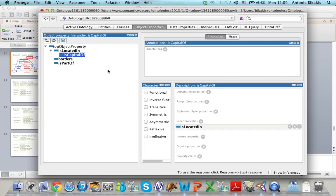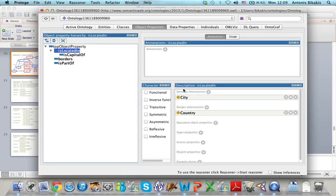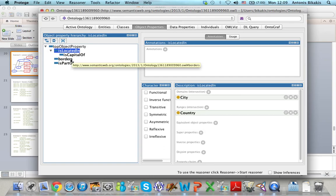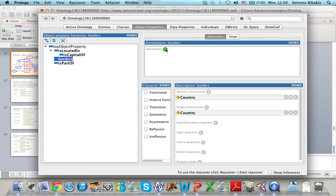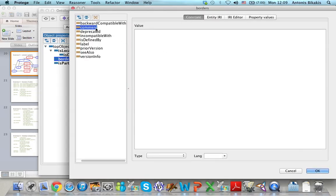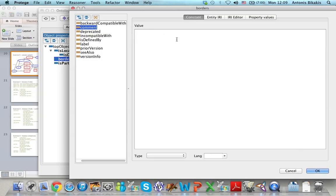For this property I do not have to define the domain and the range. It is a subproperty of Is Located In, which means that it inherits the domain and range of Is Located In. So its domain is City and its range is Country. For any of these properties I can add a comment by clicking Annotations, selecting Comment from the list, and adding my comment.